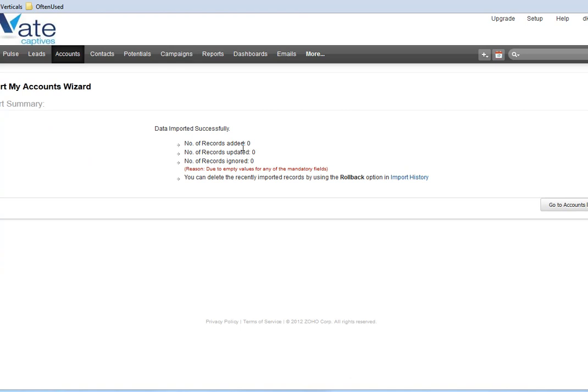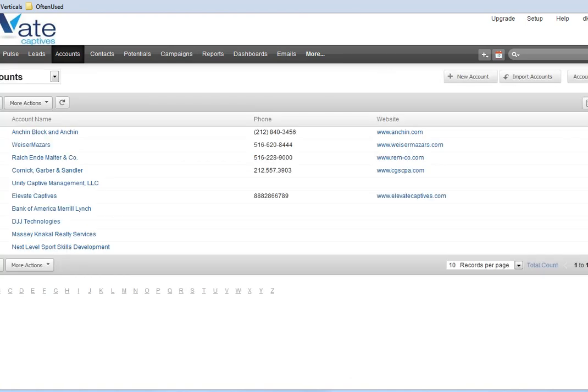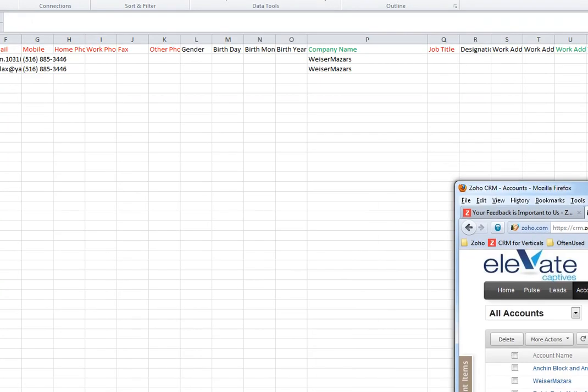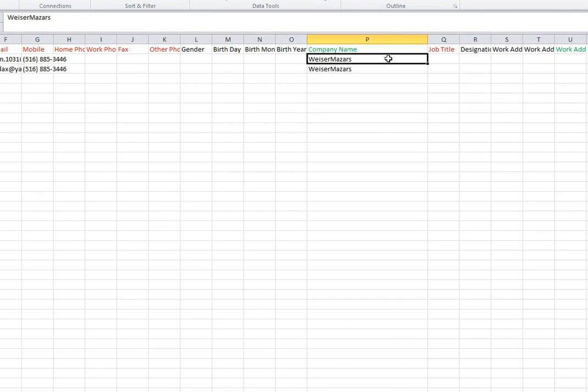Looking good - there are no records imported because they're duplicates. Now I'm going to change the names.